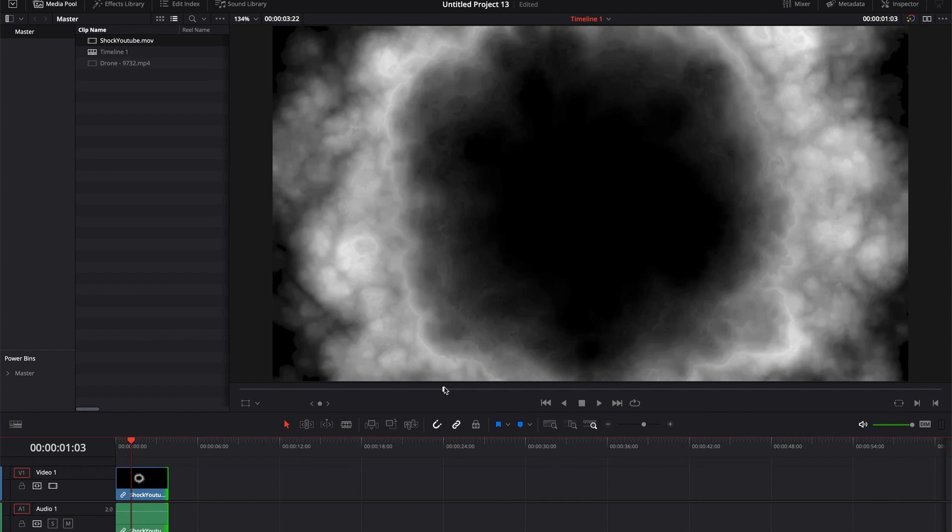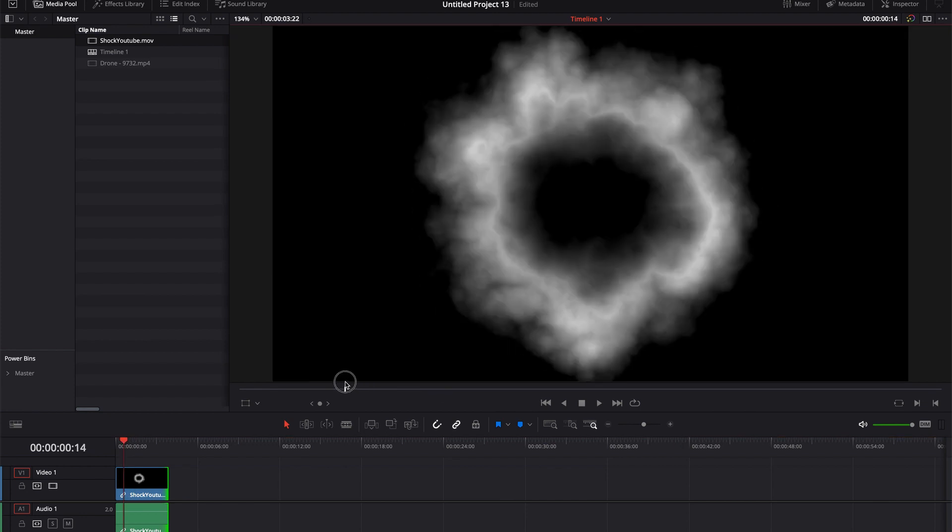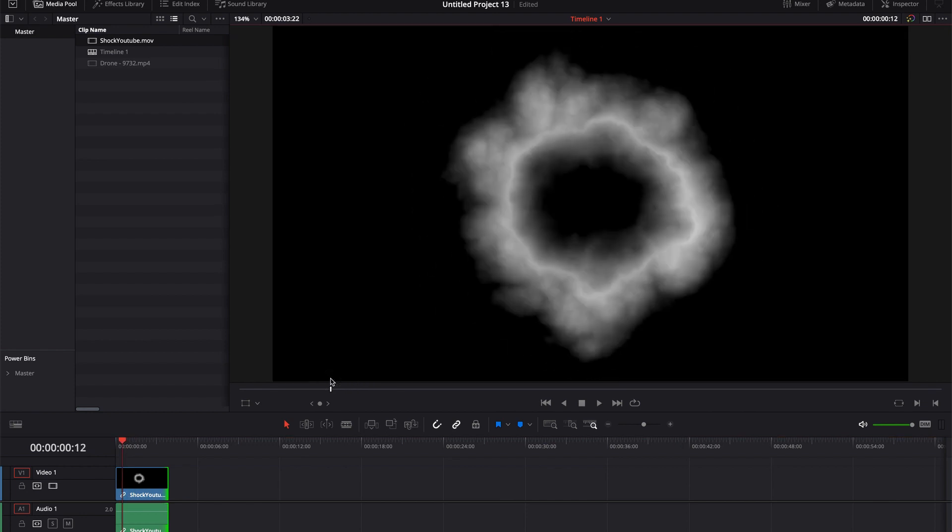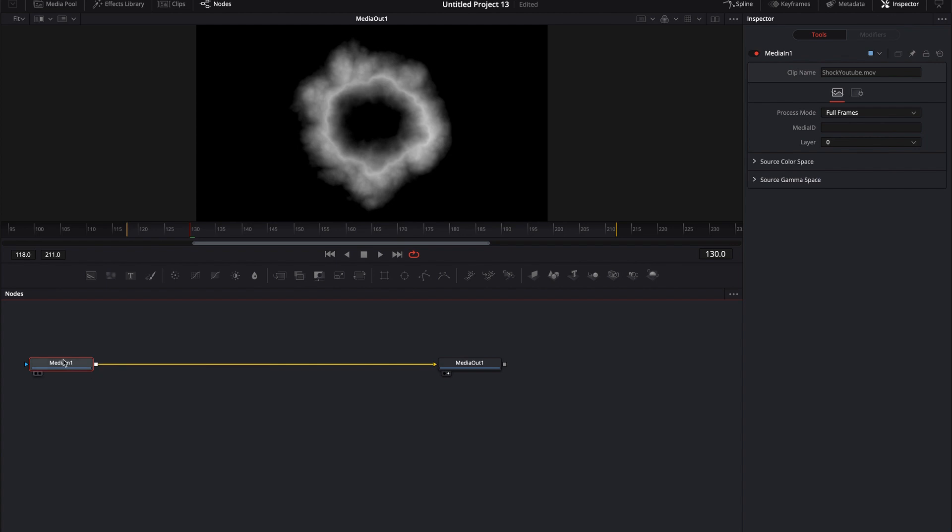So I had a comment the other day asking how would you mask this out so that I could size this differently? Let's say I was to jump into Fusion real quick just to show you an example of what I'm trying to explain.